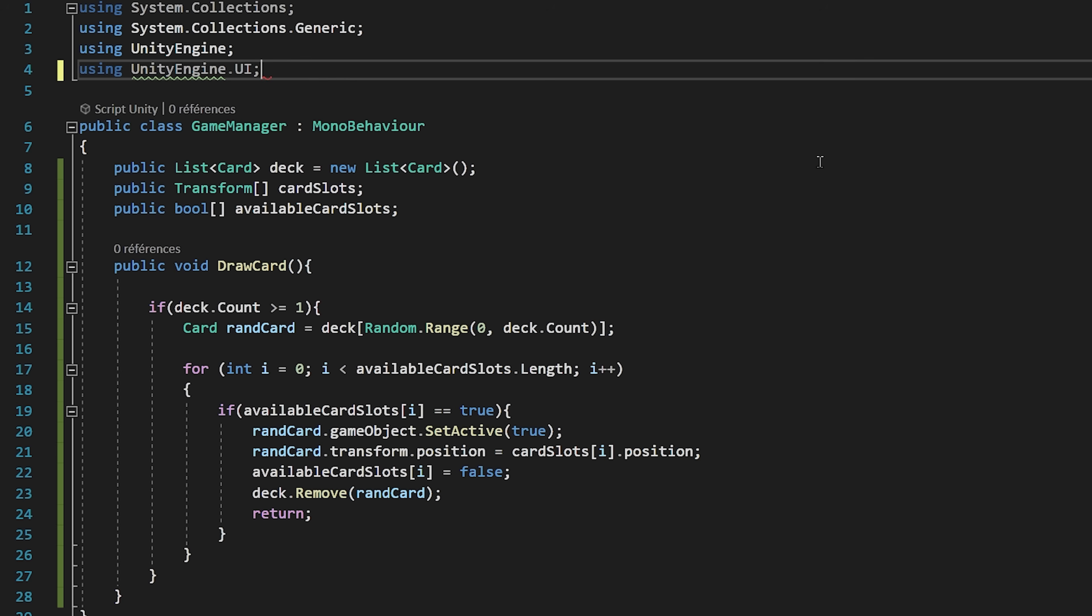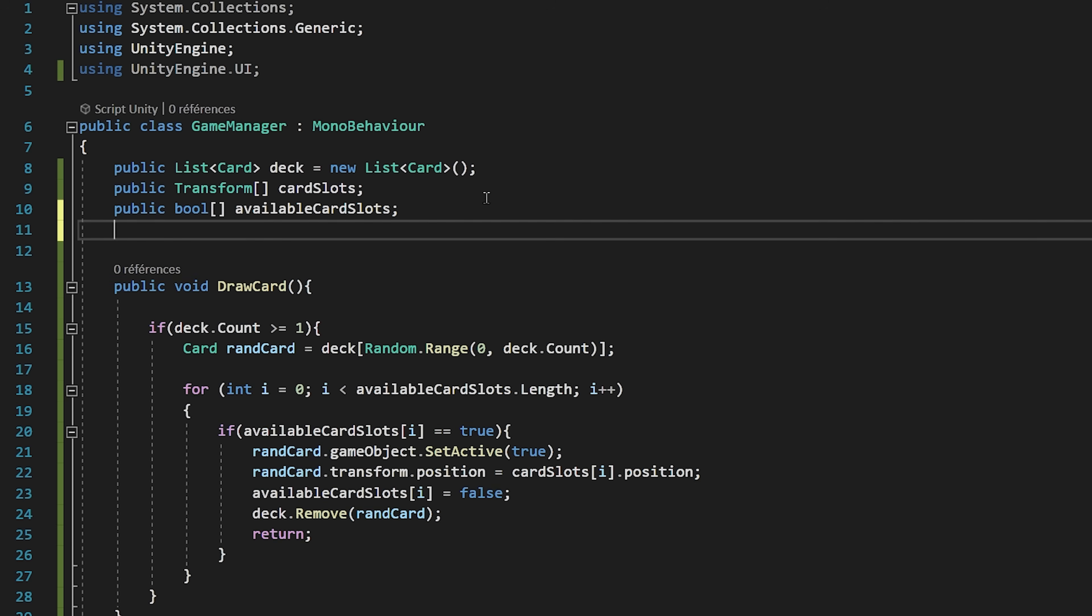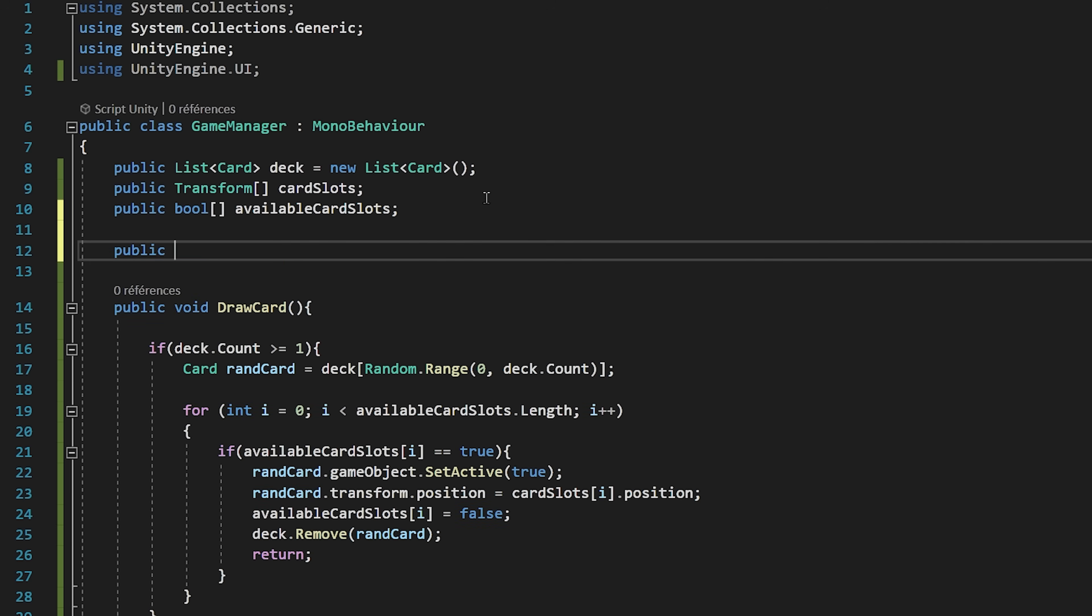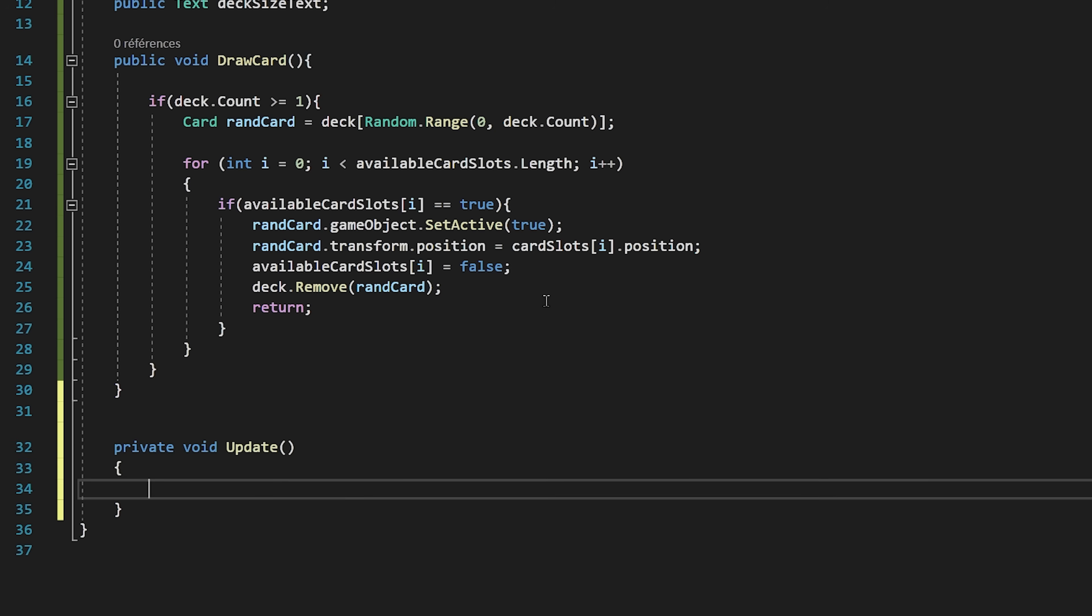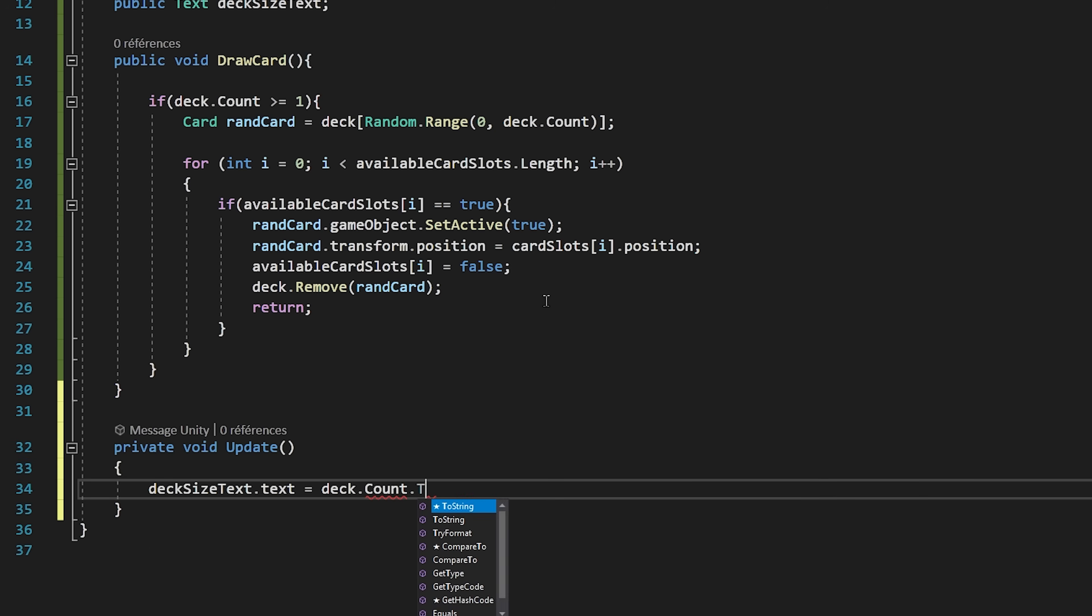Let's also update our deck size text. At the top of my script, I will import the UnityEngine.UI namespace. Now let's create a public text variable called deck size text. Inside of the update function, I will set deck size text to be equal to our deck.count.toString.